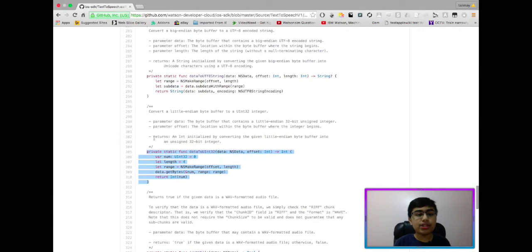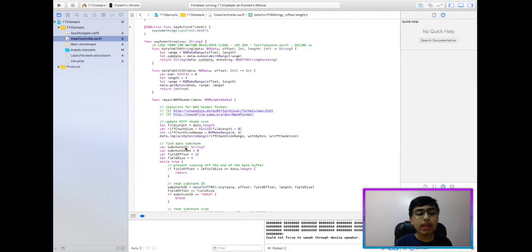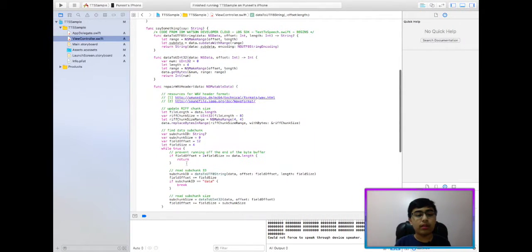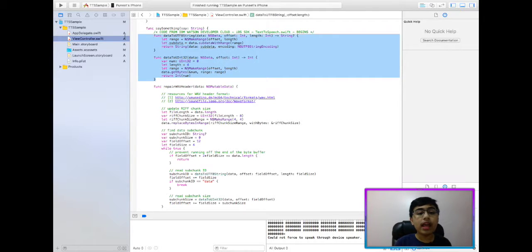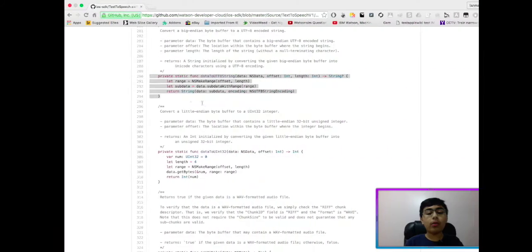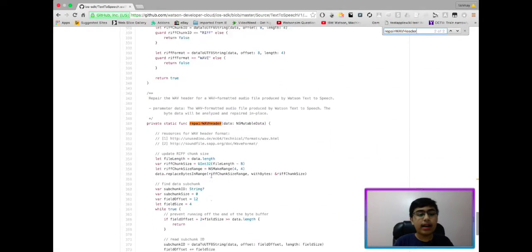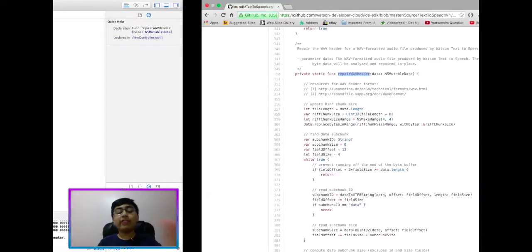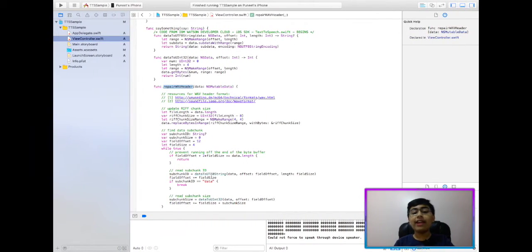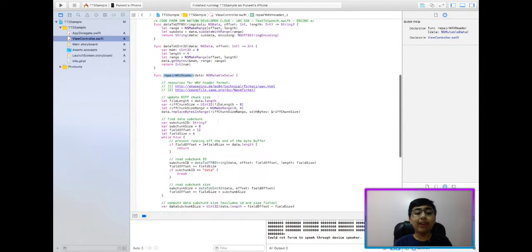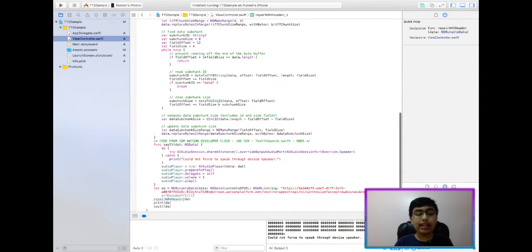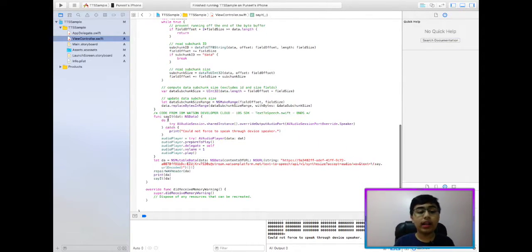Along with this repair wave header, this function, I've all copied these functions from that file from the iOS SDK and put it into this function. Then I have the rest of the code.